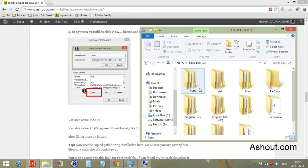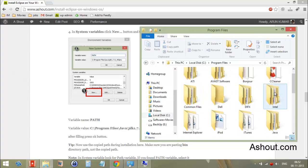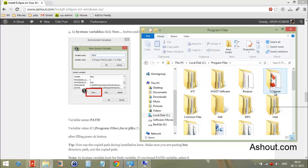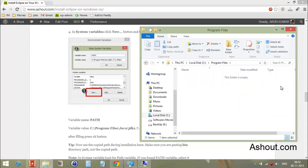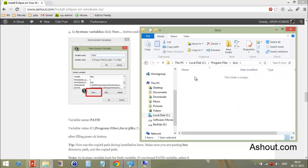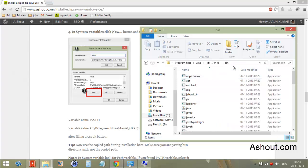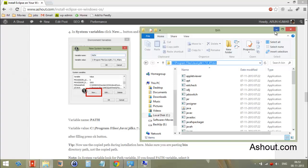To find the bin directory, go to the C drive, then Program Files, and look for the Java directory. Open the JDK folder and navigate to the 'bin' directory. Copy this address — this is the one we need.